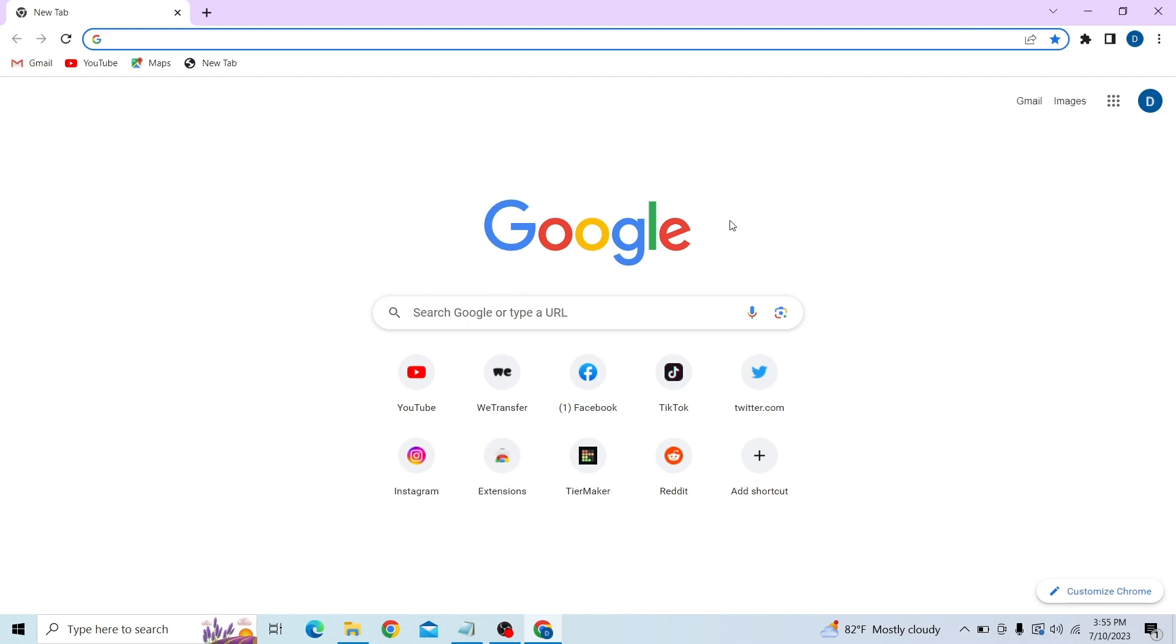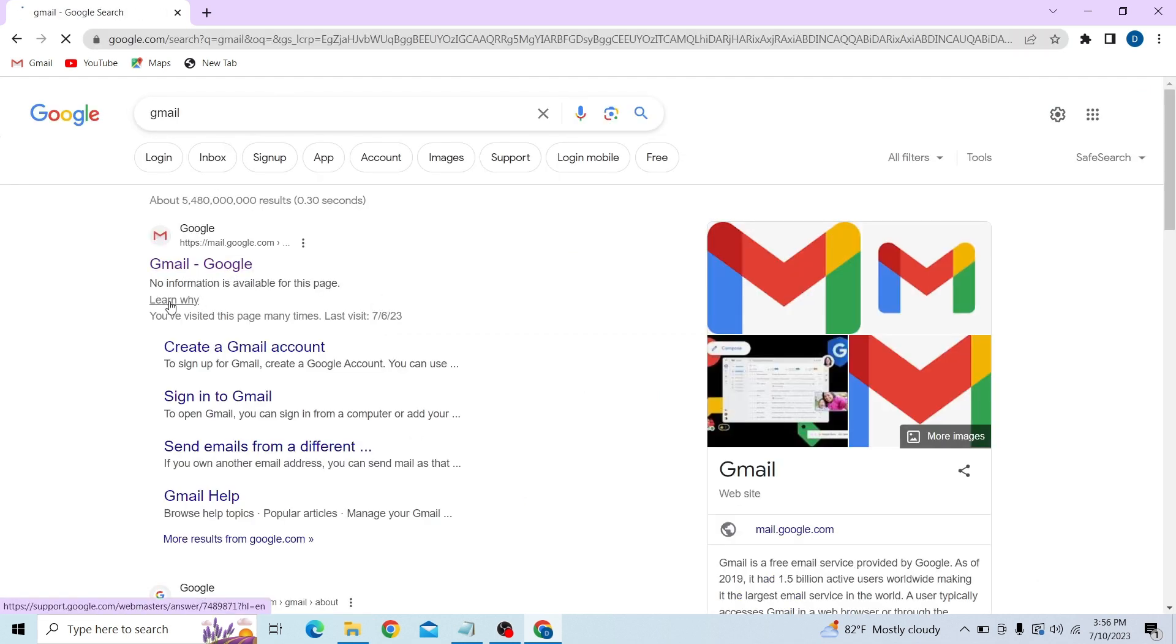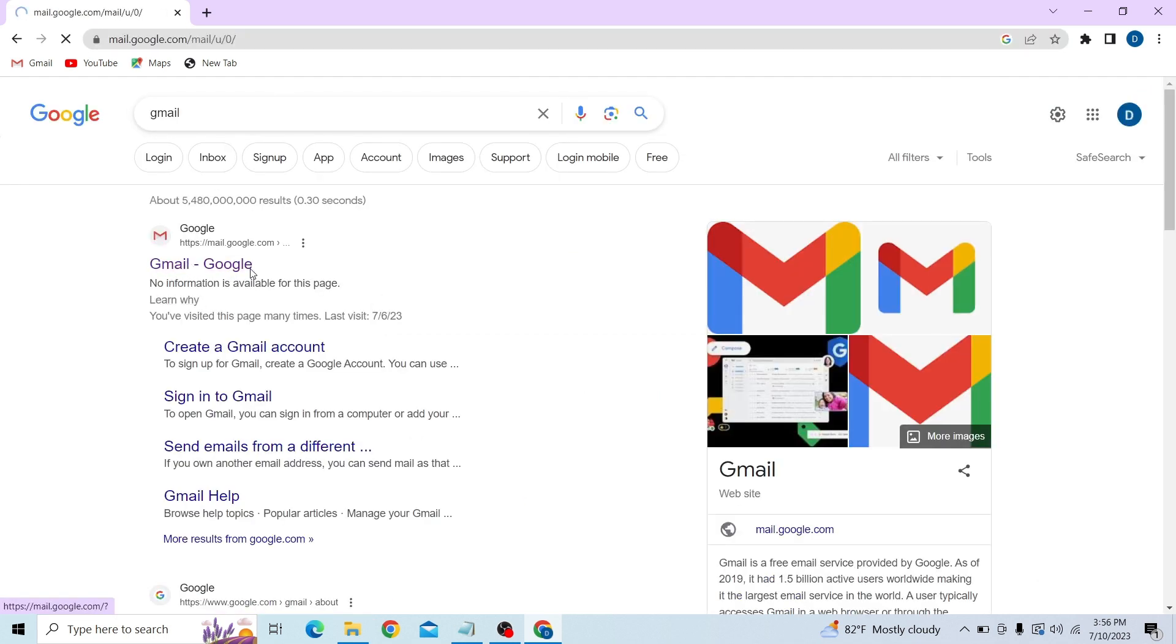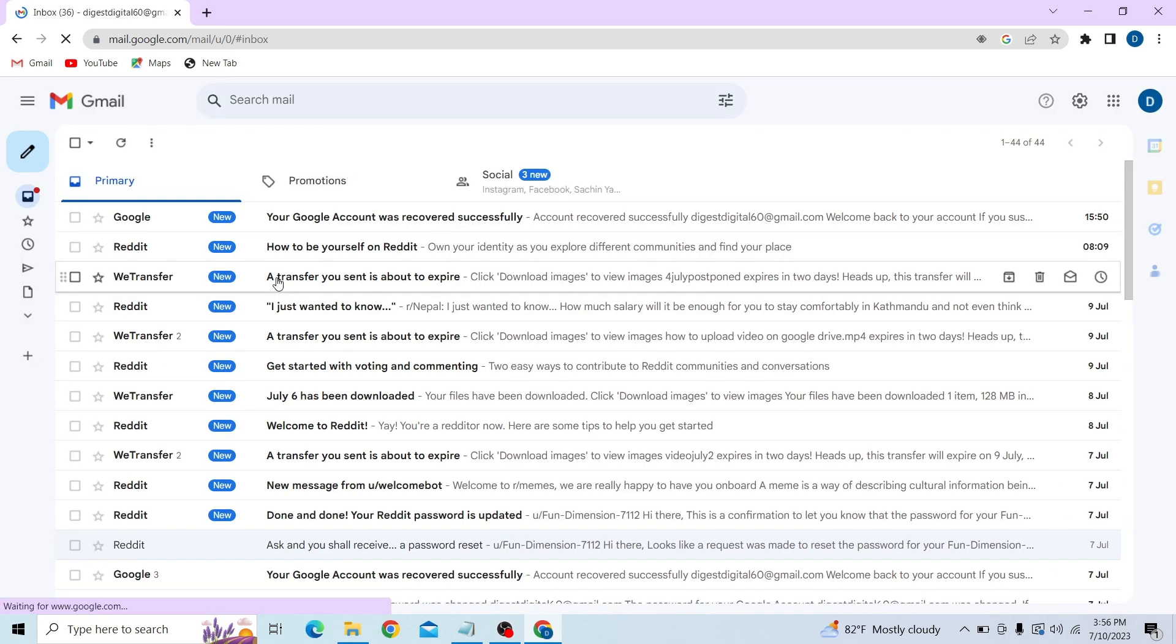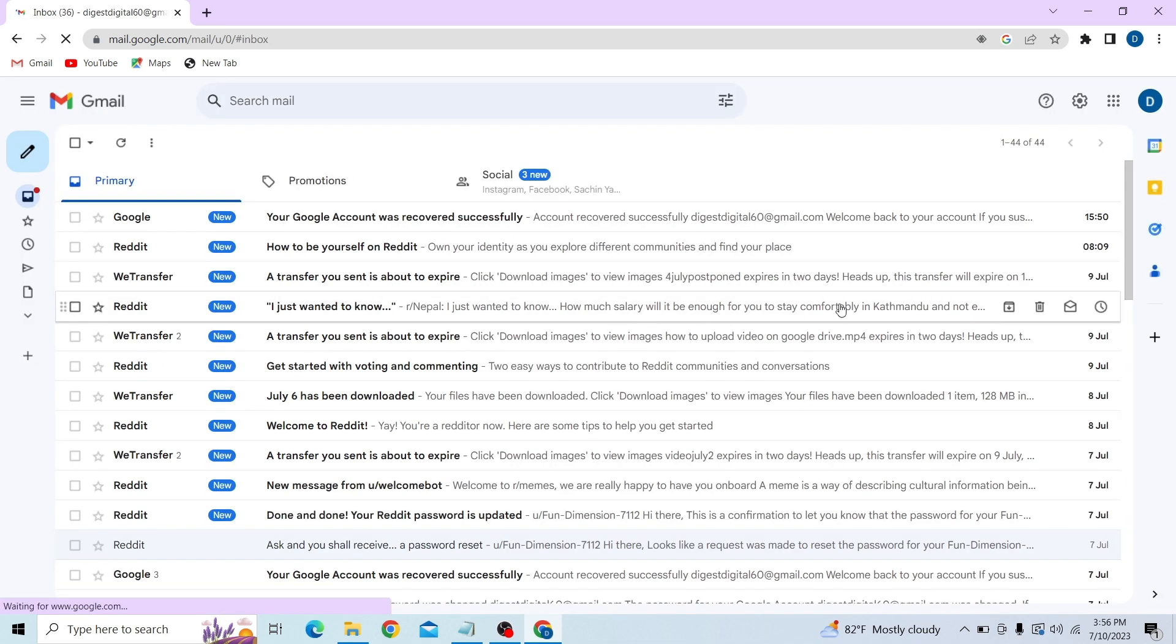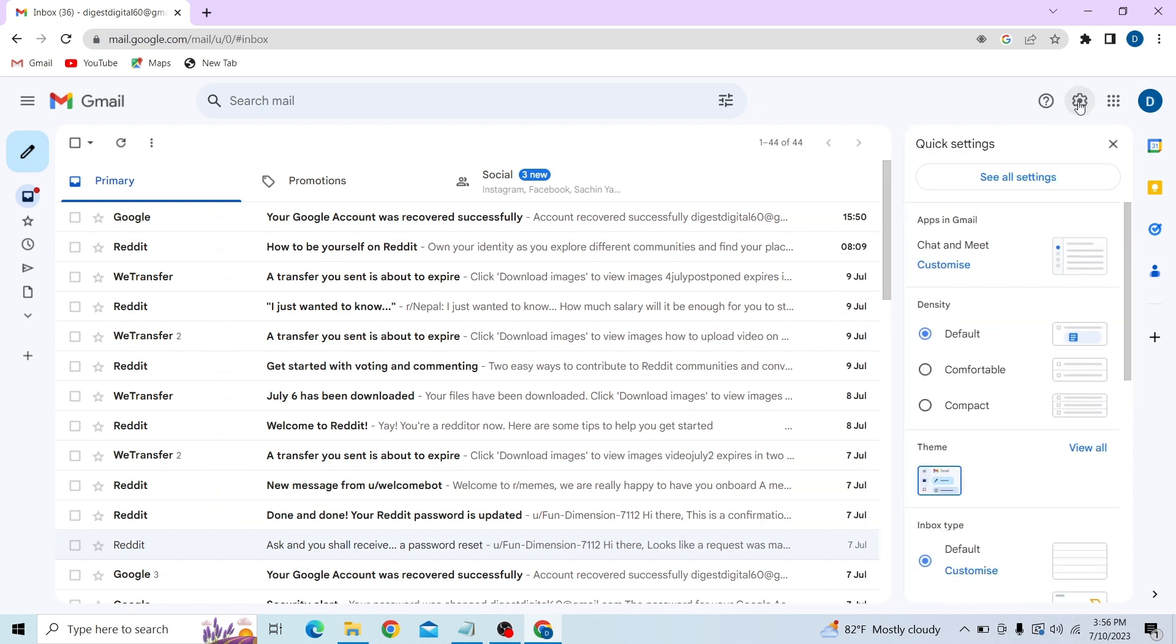Search for Gmail. Once you're here, click on Gmail, and now on the right-hand side you can see the Settings option. Click there and now click on See All Settings.